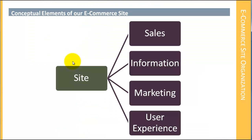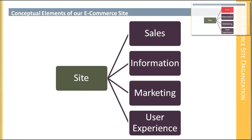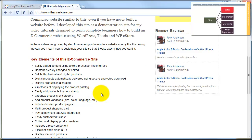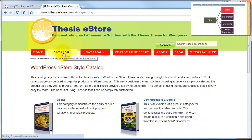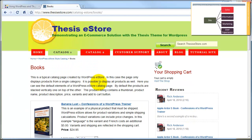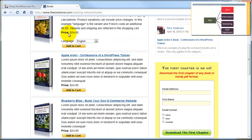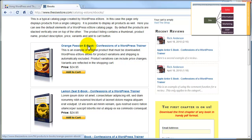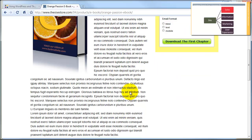Conceptually, we have four big elements to our site: sales, information, marketing, and user experience. We'll be talking about all subjects around this eCommerce site organized into these four areas. In terms of sales, we have our homepage with a call to action and text describing why our product is great. We have a catalog that serves as a department page showing each of the different types of products that we sell. Then we have individual product type pages — for example, books or eBooks — and finally individual detailed views with full information about each product we're selling.